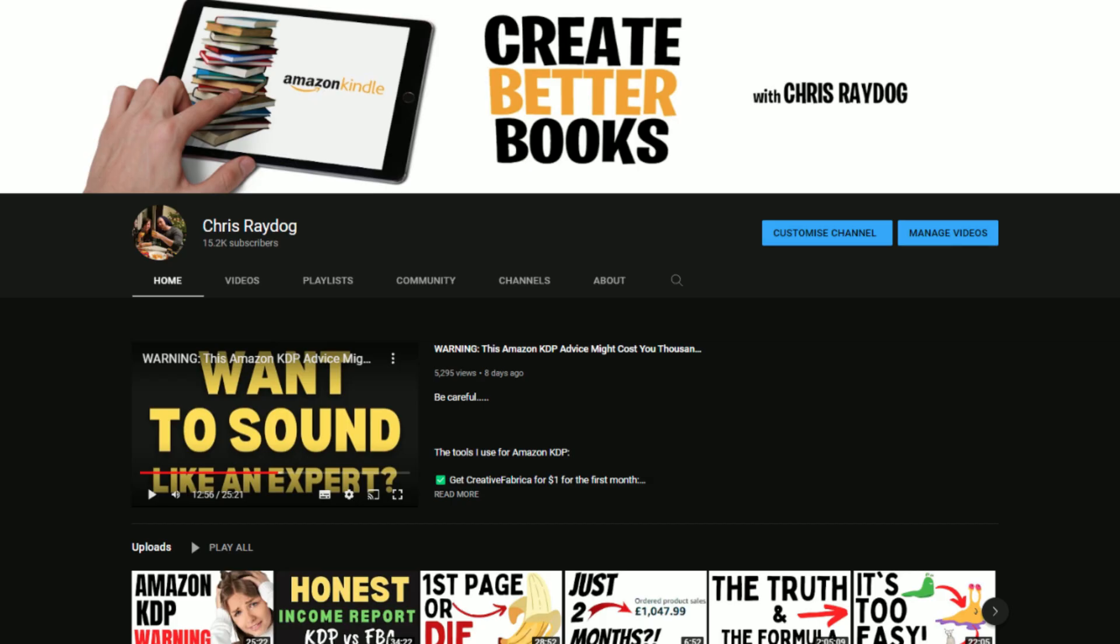If you're new to the channel, my name is Chris. I've been publishing online for the last 10 years through Amazon KDP and I'm here to share that experience with you.